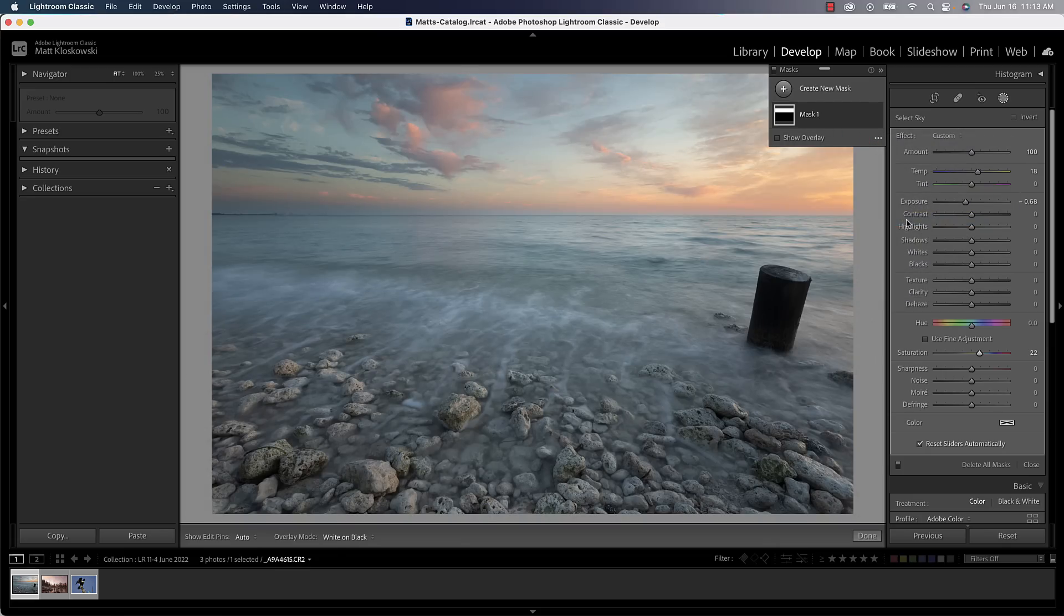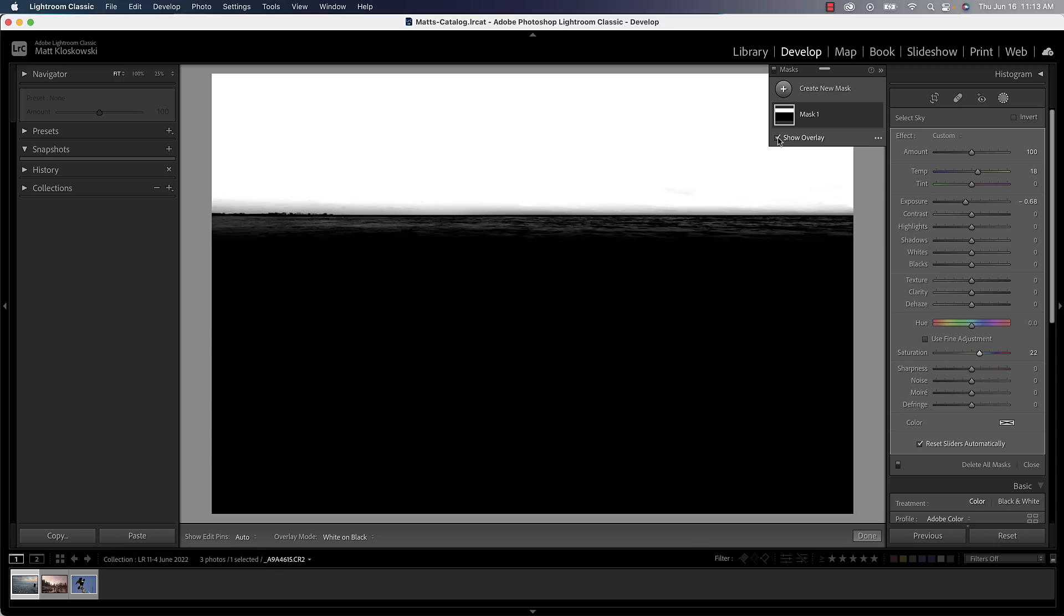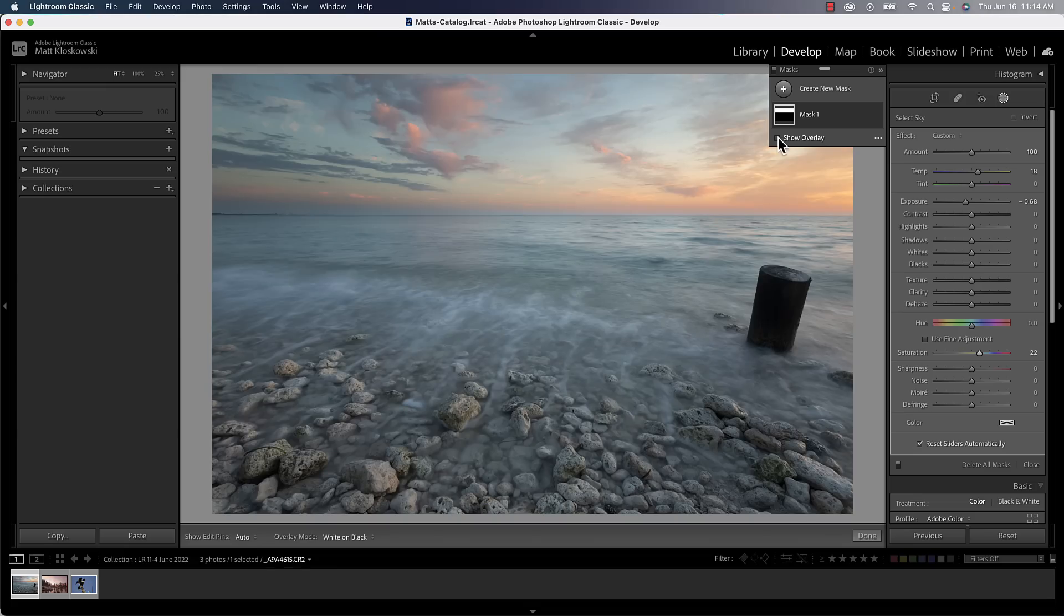But this actually makes a really good example because when you look at the image here, if I do a white on black, you can see let's go ahead and show our overlay. You could see just a big white area, which is the mask right now.